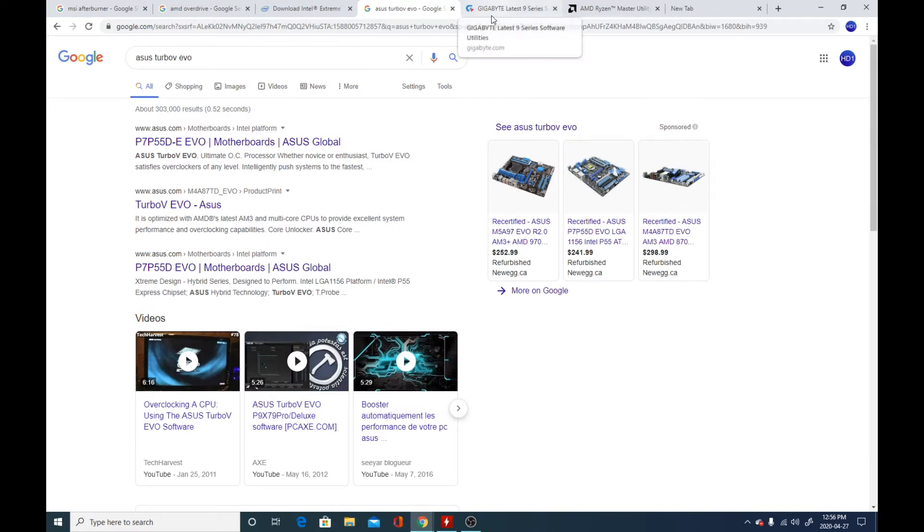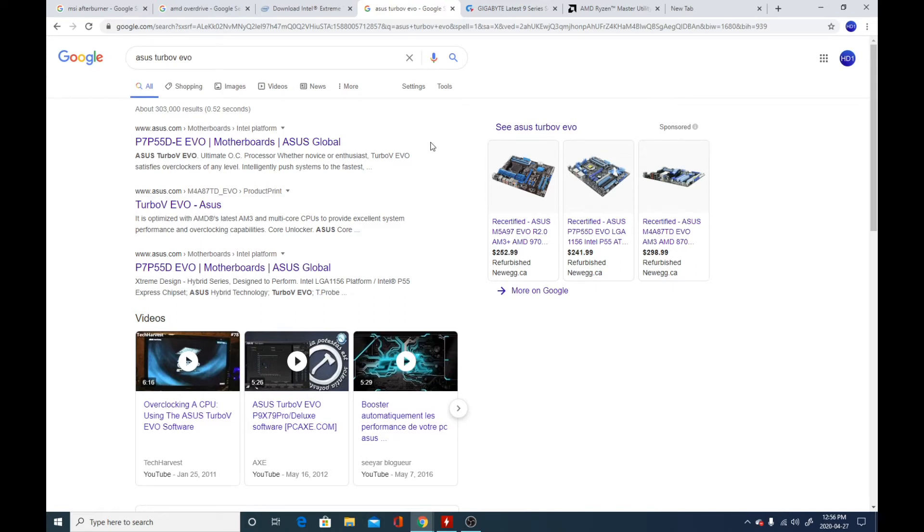So if you have an Asus or MSI system for example, this would be what you're looking for. You're going to have to search up and see if they have their own overclocking utility. Sometimes you might say it's incompatible, but sometimes you have to try it a few times, install it over and over again. Sometimes that would make it work.